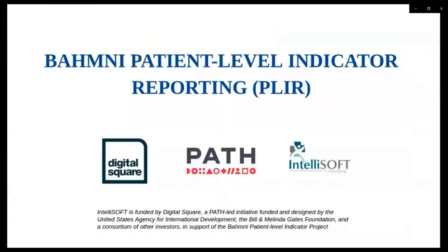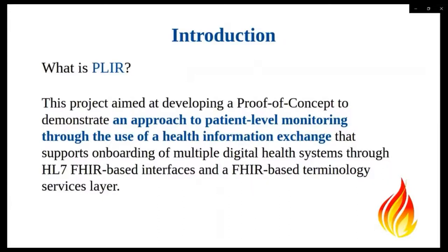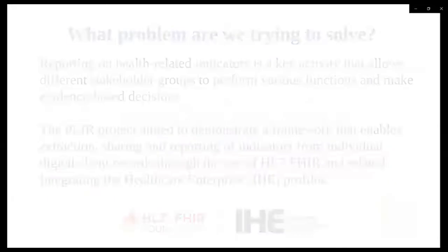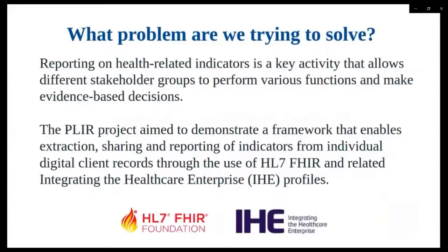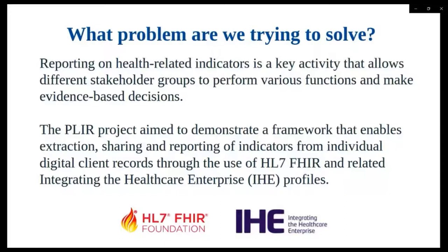Future plan. One is managing products and colonization process between the two systems, SMS integration for appointment scheduling, enrollment of patients to MTBA through eHospital and to deploy and train at pilot facilities. Hi, my name is Brian and I'll be taking you through the BAMNI Patient Level Indicator Reporting, also abbreviated as PLIR. So the PLIR project aims to demonstrate what was an approach to patient level monitoring through the use of a health information exchange that supports onboarding of multiple digital health systems through HL7-based interfaces and FHIR Terminology Services layer.